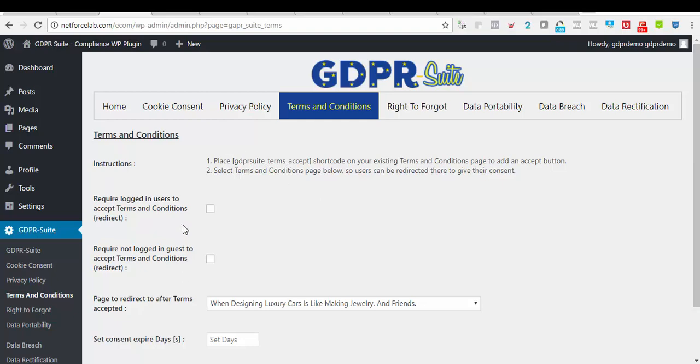We can also check our choice requirements, which is to redirect users to our Terms and Condition page, and also to redirect guests to our Terms and Condition page for them to accept it. Furthermore, we will have to select the page they will be redirected to when they accept these terms.